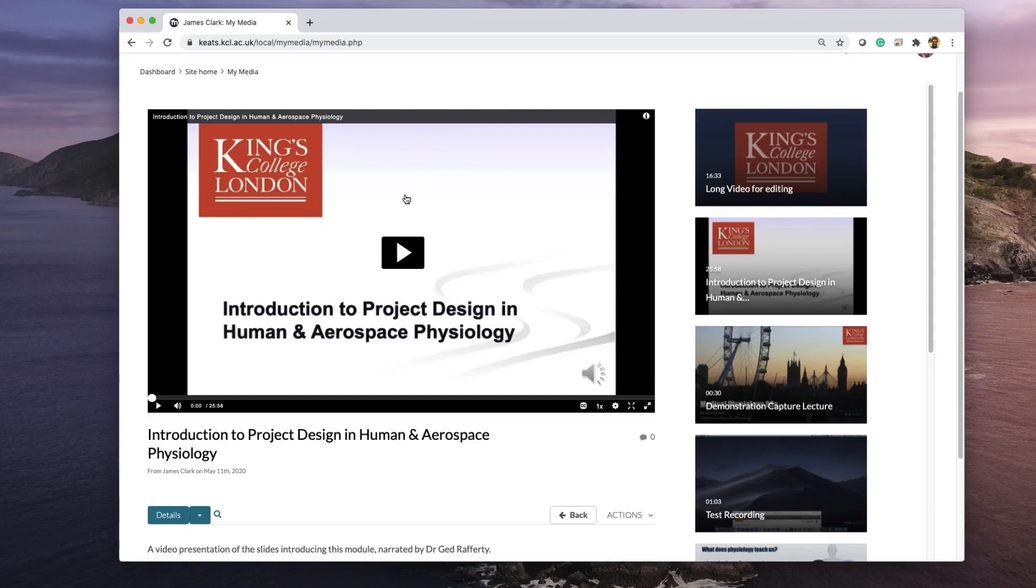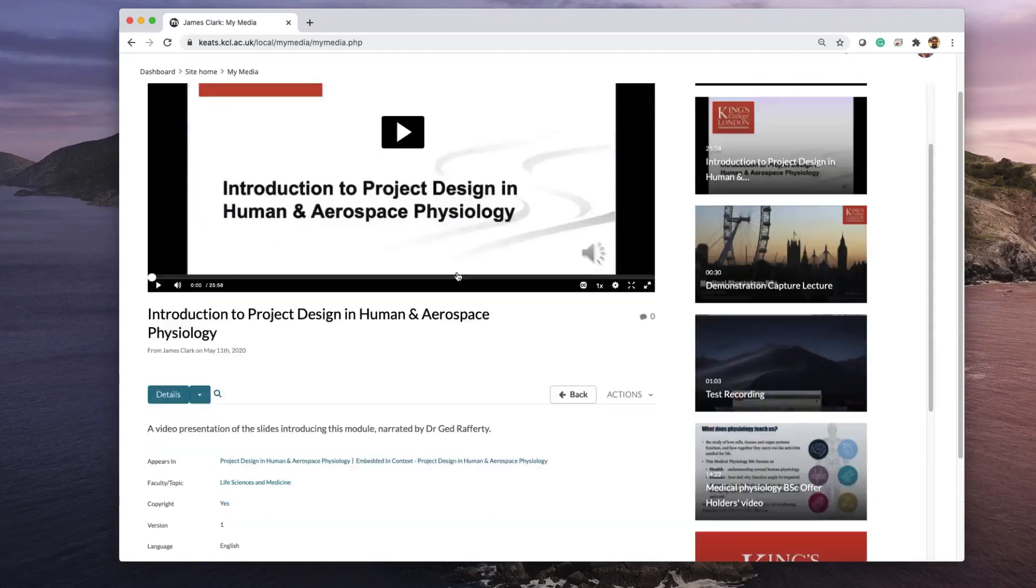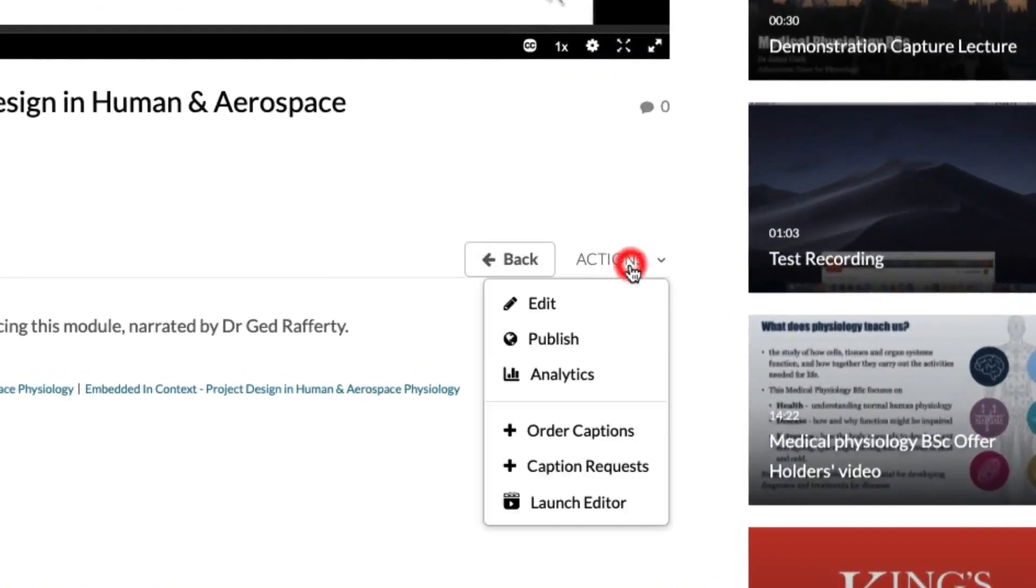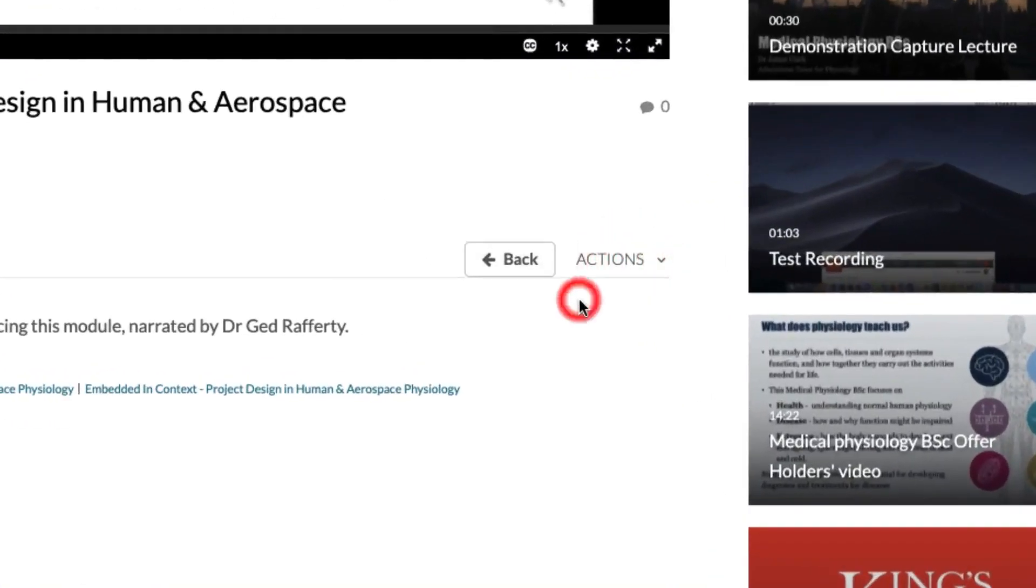In order to signpost these to your students, you need to scroll down, choose Actions, and click on the Edit button.